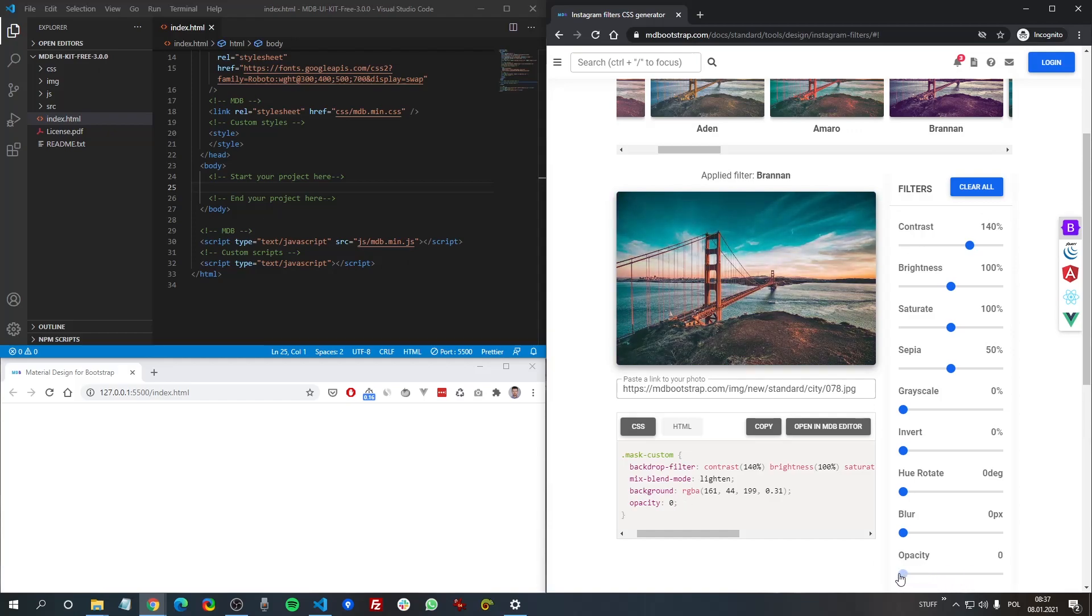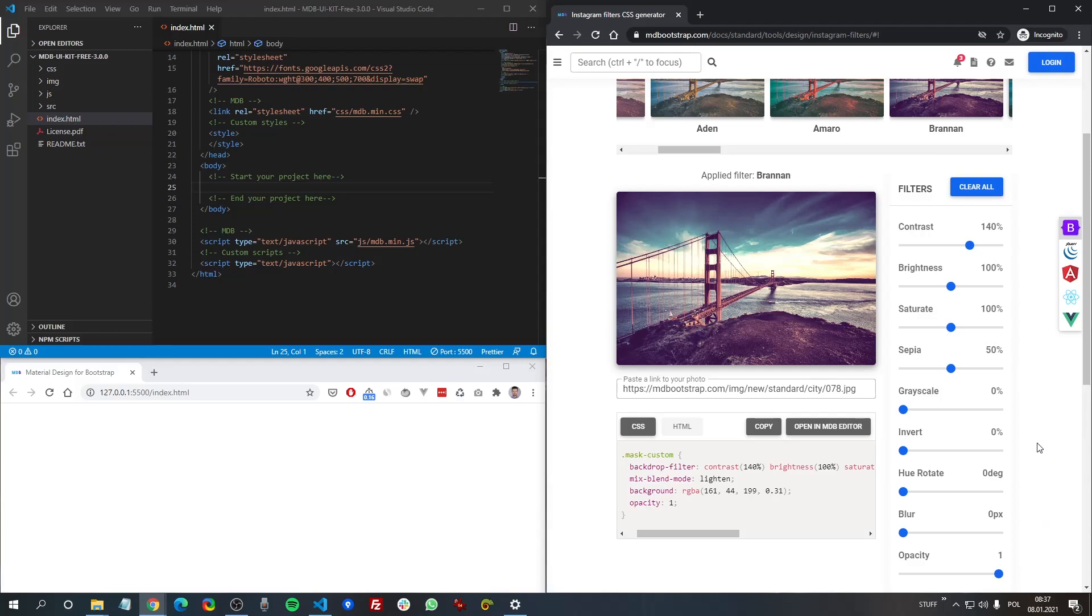So when it's zero the filter is gone and when it's one it's like full strength. Alright, so how we can use it?